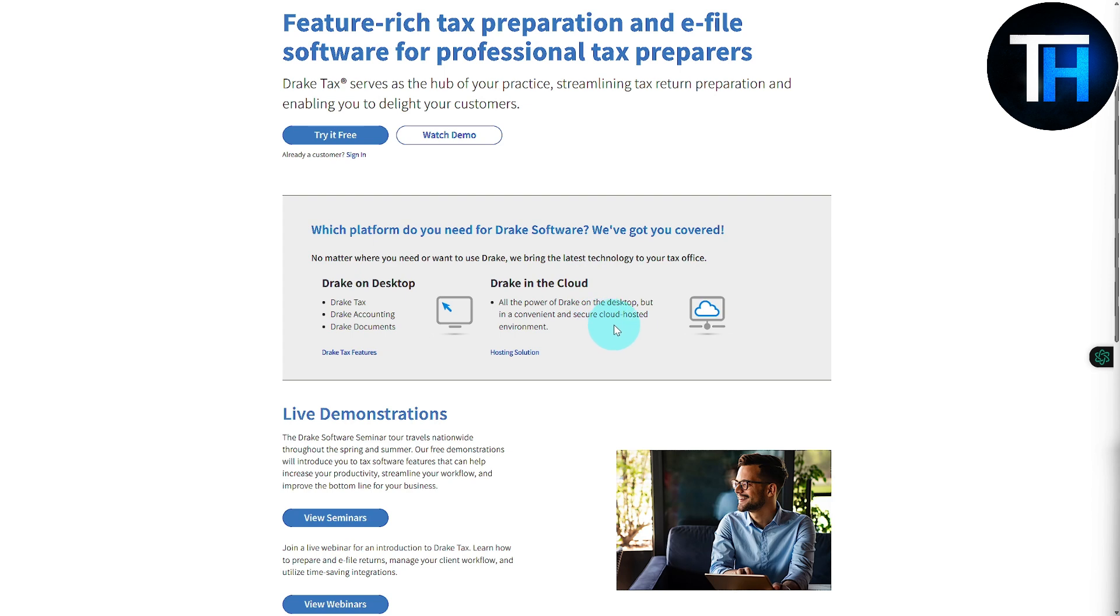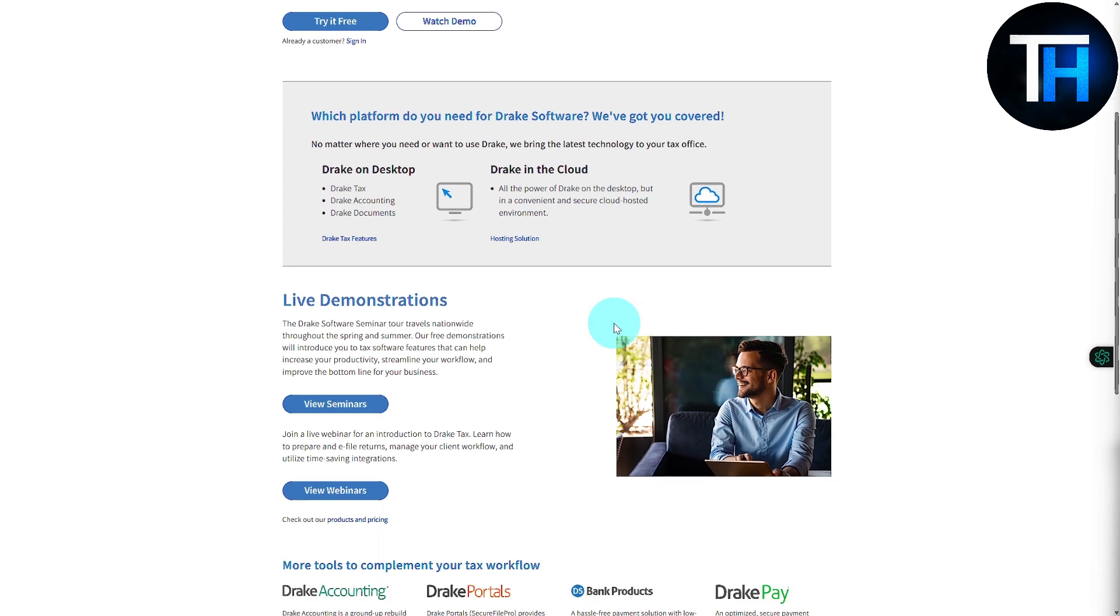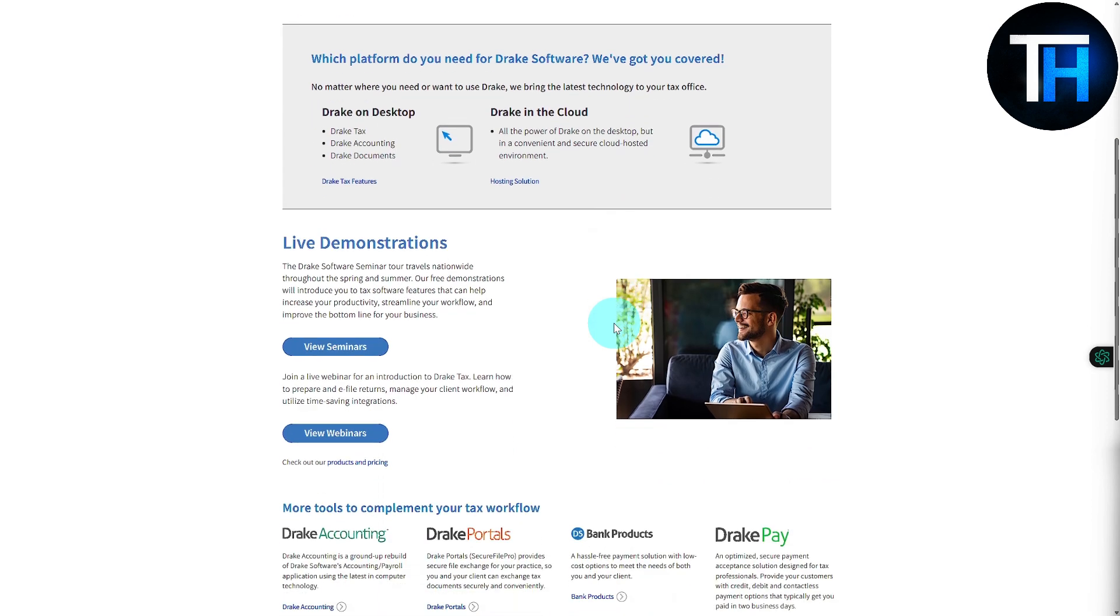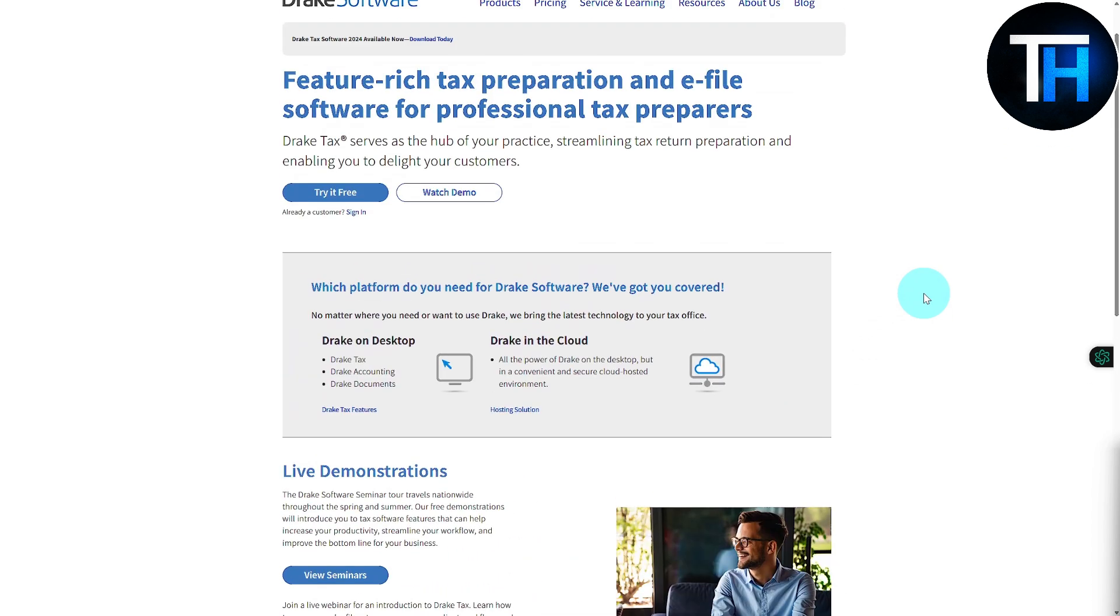In the cloud you can see we have all the power of Drake on desktop but in a convenient and secure cloud-hosted environment, so that is much more trusted if you are looking for security and vulnerability point of view. If you still have any confusions how to get started with Drake Tax and what products to choose, which plan to choose, then you can feel free to leave a comment below.